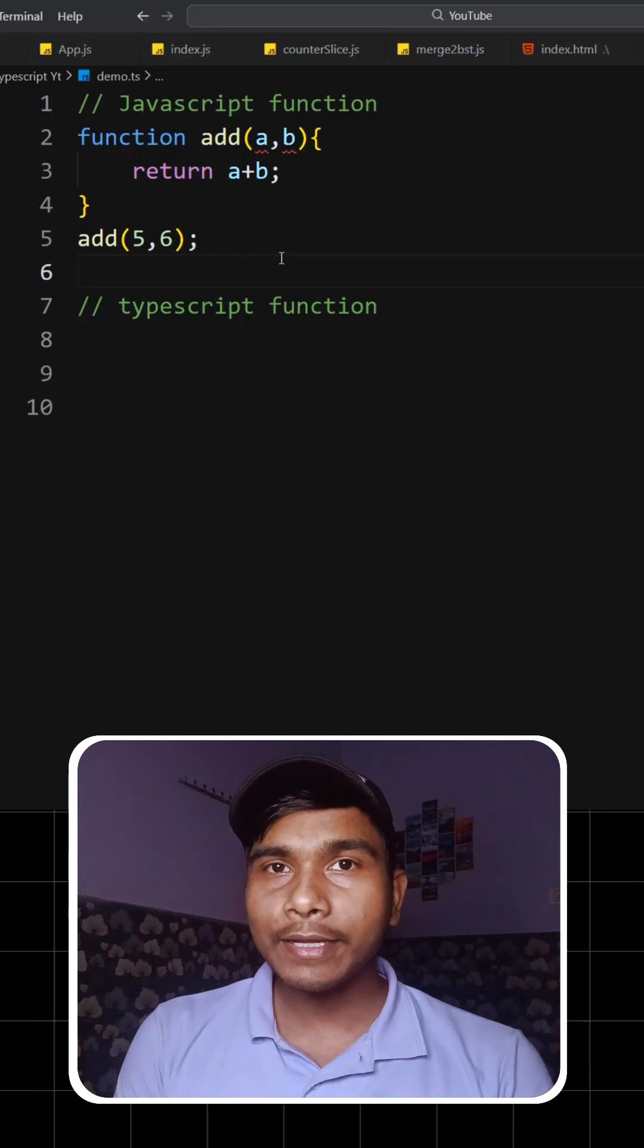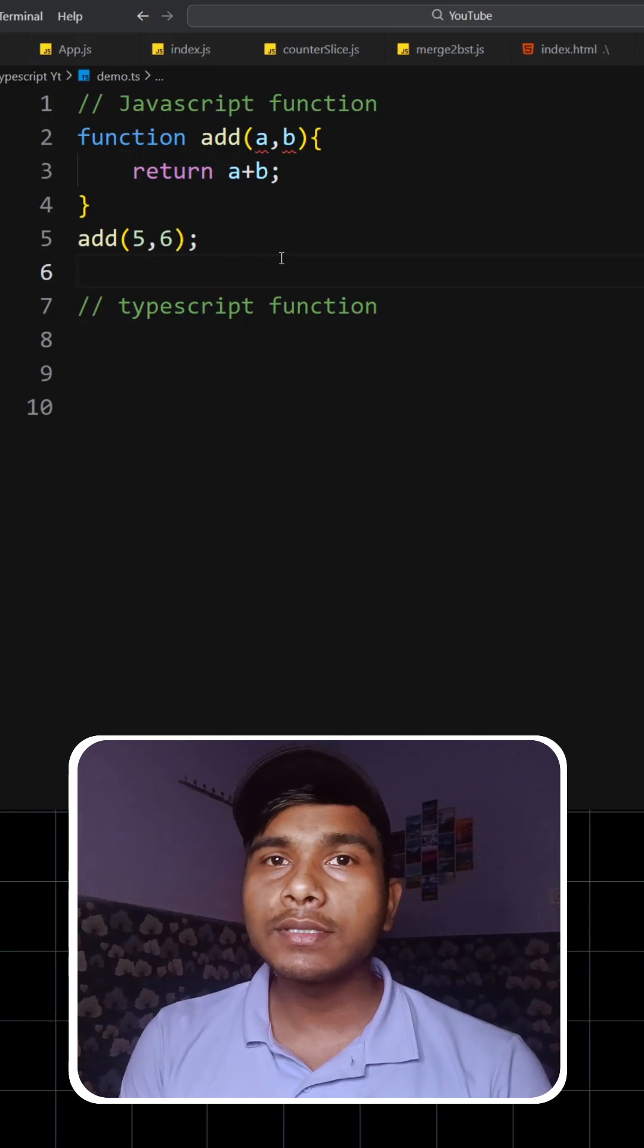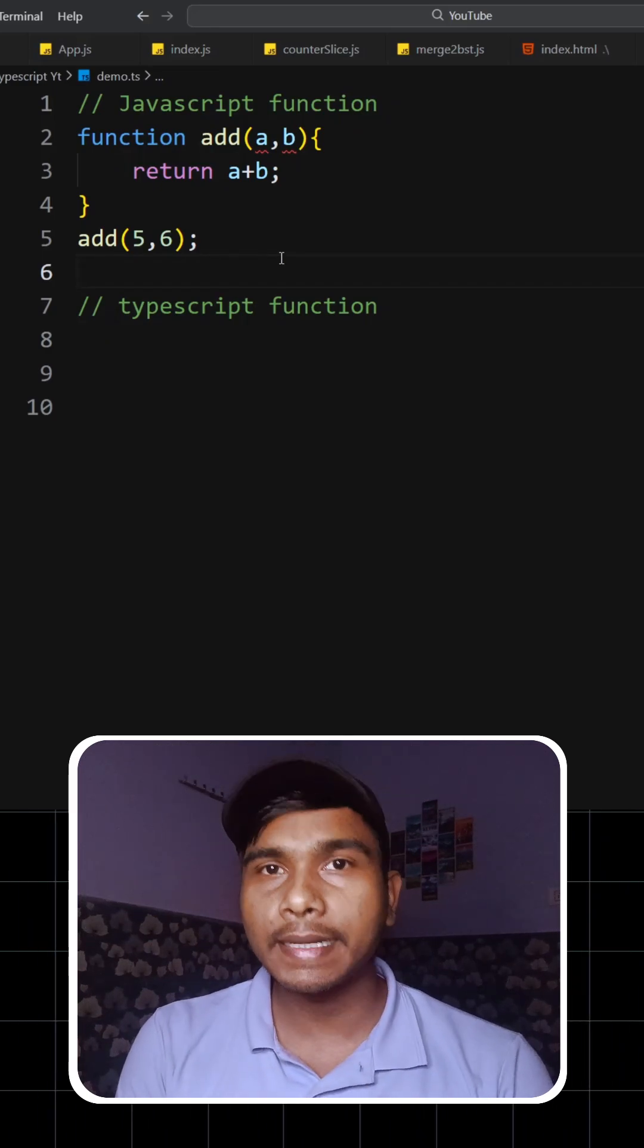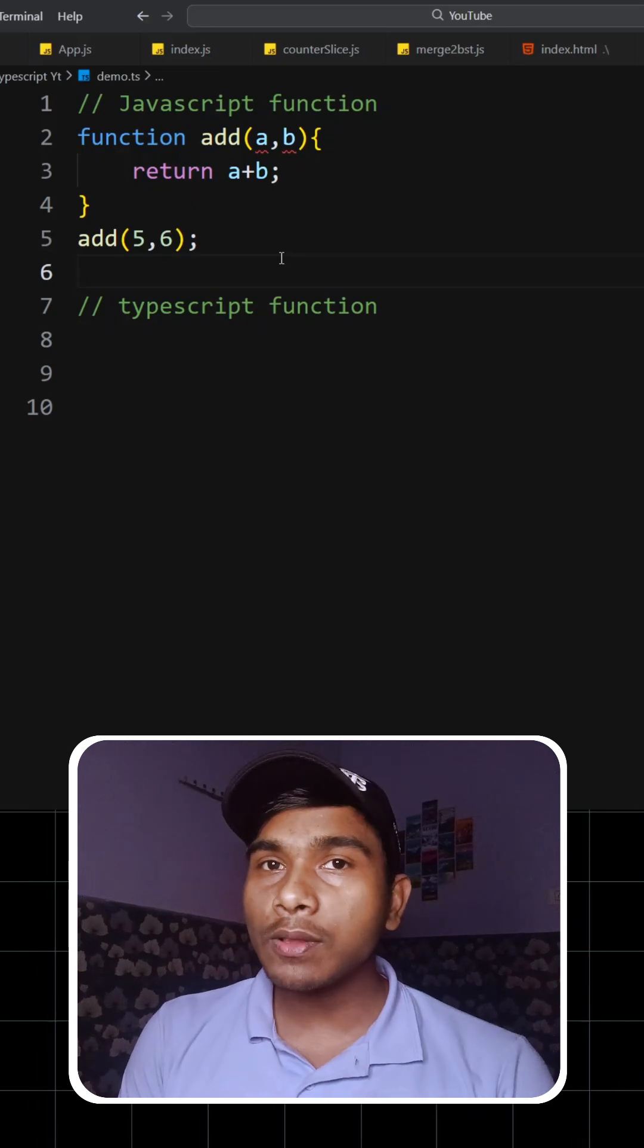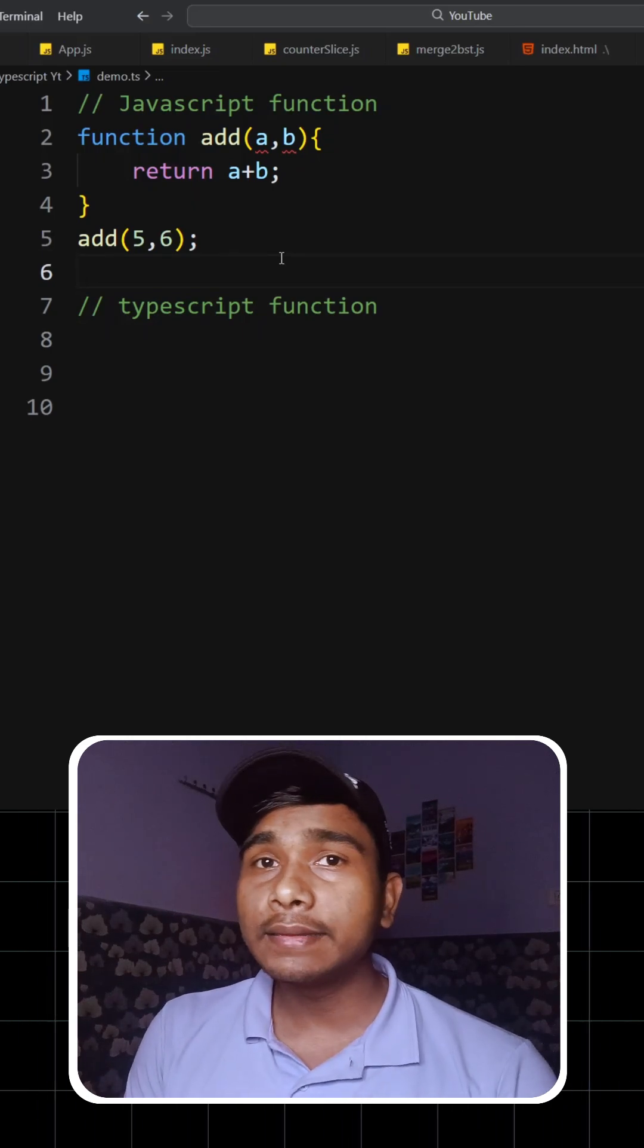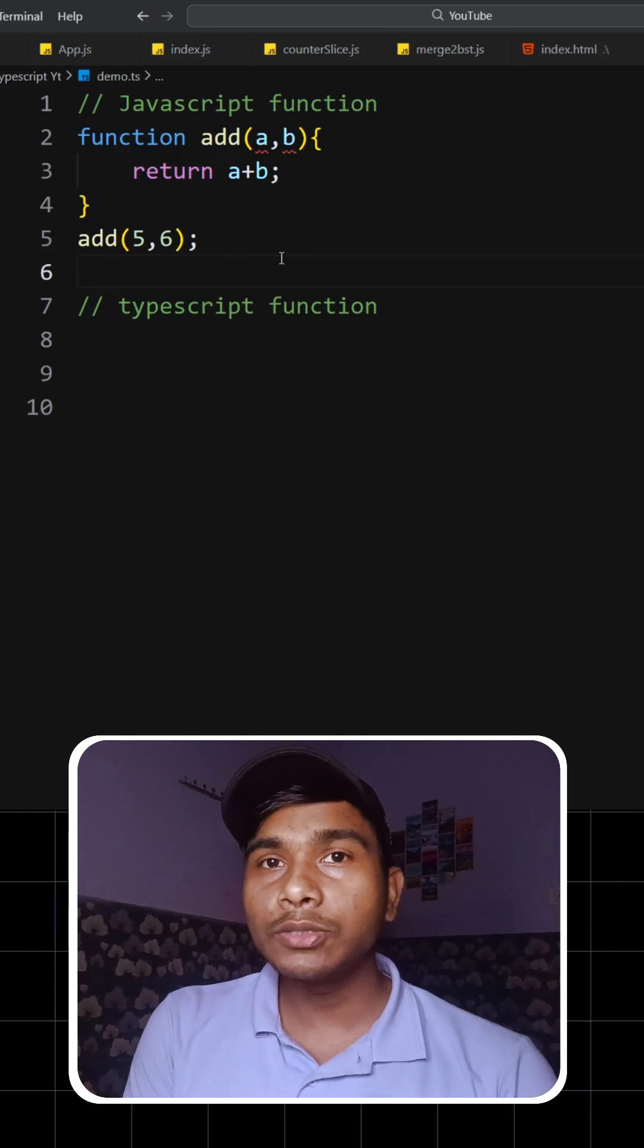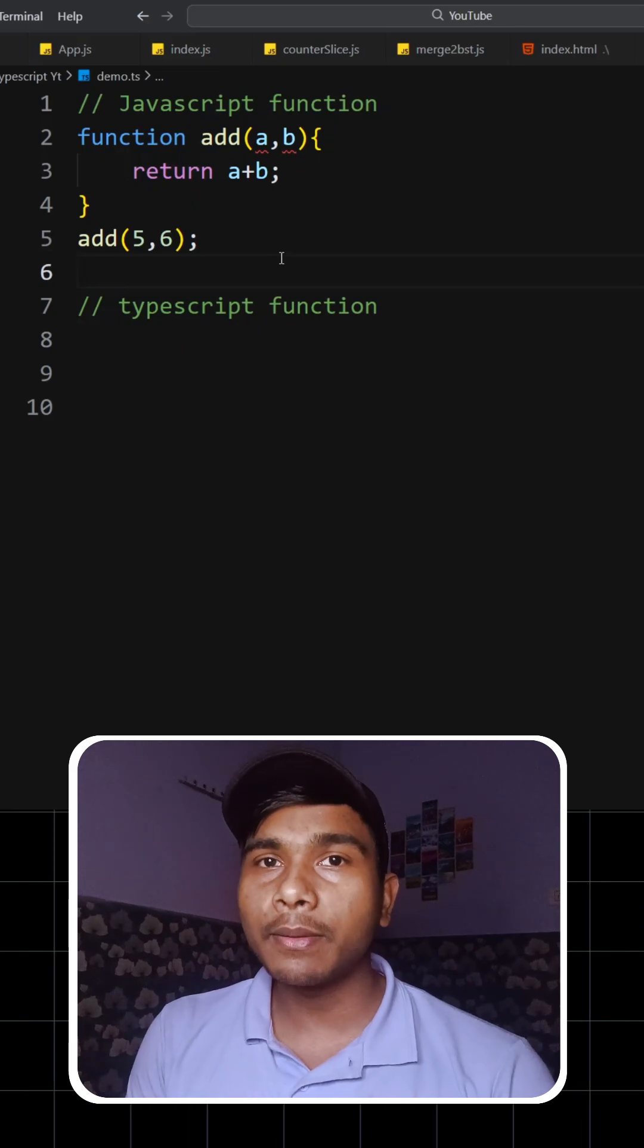So hi guys, in this video, I'm going to show you how to convert JavaScript functions into TypeScript functions and also what was the actual need that made developers use TypeScript more rather than plain JavaScript.